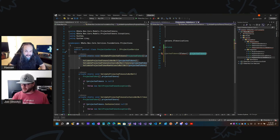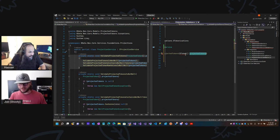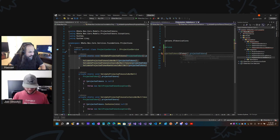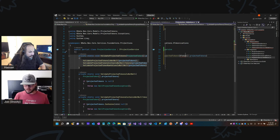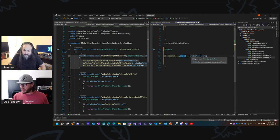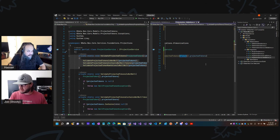I should probably disable one of those. I have it enabled too — I don't think they're doing the same thing. IntelliCode has its own model where GitHub uses the service.